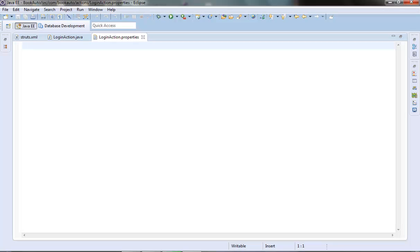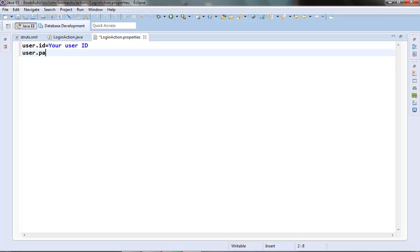Let's put a few entries for labels for our user ID and password. In our login page we have two labels: user ID and password. What we will try to do is fetch those labels from this properties file instead of hardcoding in our JSP or action class. Let's put the key as user.id equals User ID, and user.password equals Your Password.